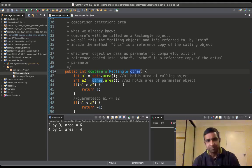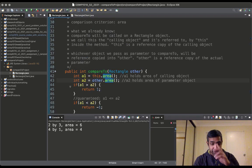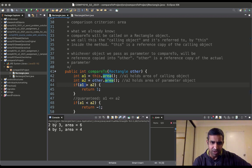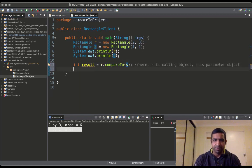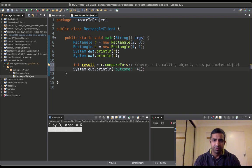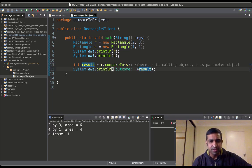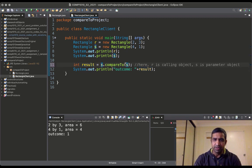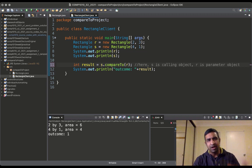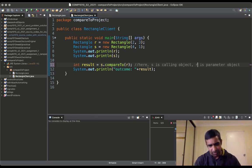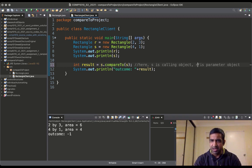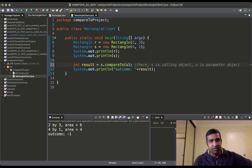We run the program. The area of calling object r is 6, and a2 is 4, so it returns 1 — and that's exactly what we see. On the other hand, if I call the method on object s and pass r as the parameter, s is the calling object and r is the parameter, so we expect -1. And if I pass s as both calling object and parameter, 'this' and 'other' refer to the same instance and the answer would be 0.